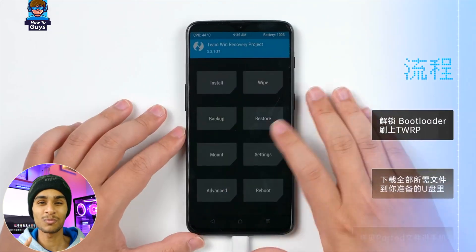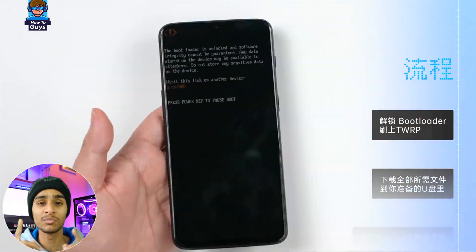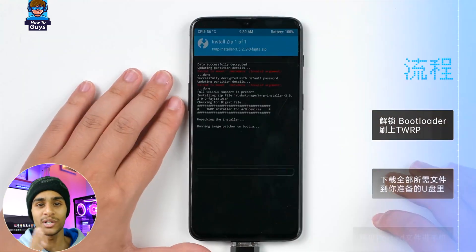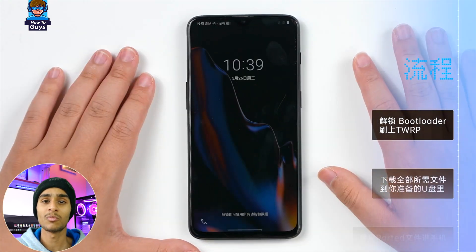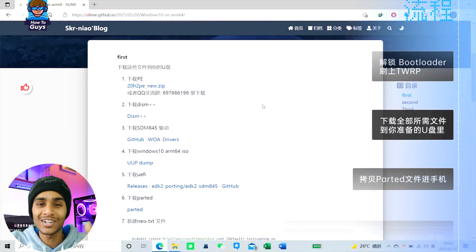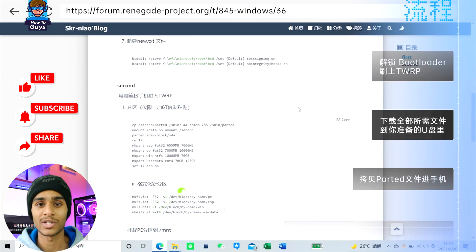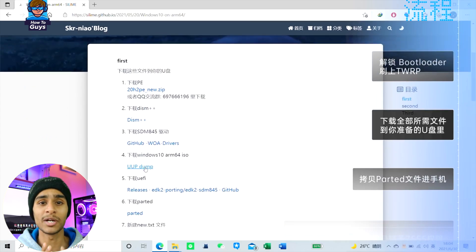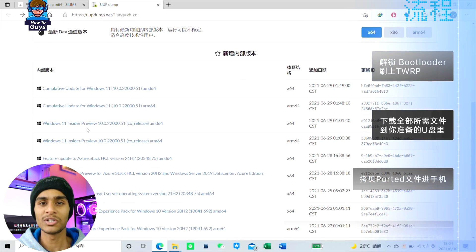First, you must follow the root procedure to unlock the bootloader. For Snapdragon 845 devices, there's an in-depth tutorial linked below the like button with all the files you need. Next, download the Windows on ARM image, which can easily be downloaded from UUP Dump.